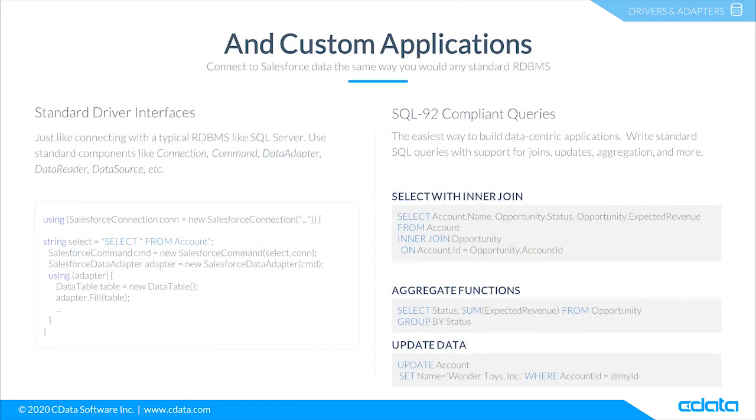And not only do you get access from third-party tools and platforms, but also from custom applications. With the CData connectors, you get access to Salesforce data just like working with the database in every programming language and platform.